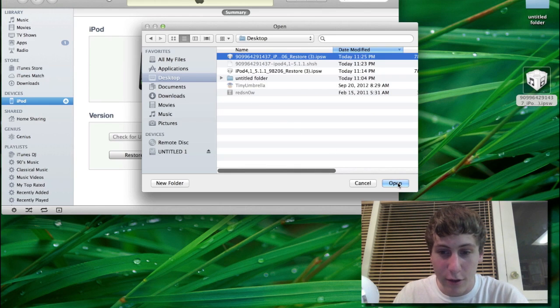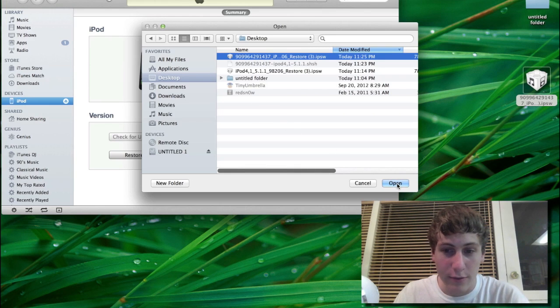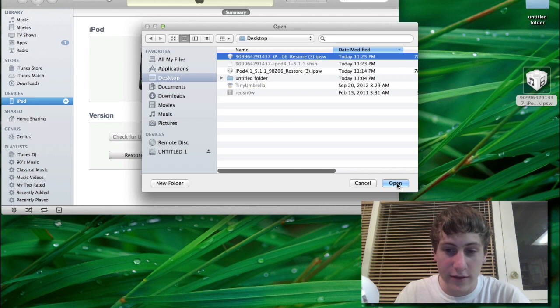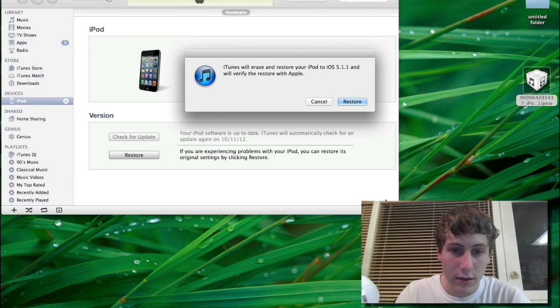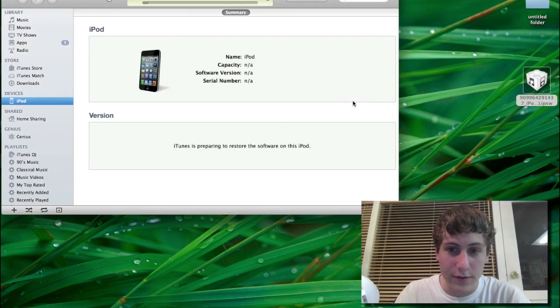And then you're going to hit Open. And we're just going to let this go through. And then it should restore.